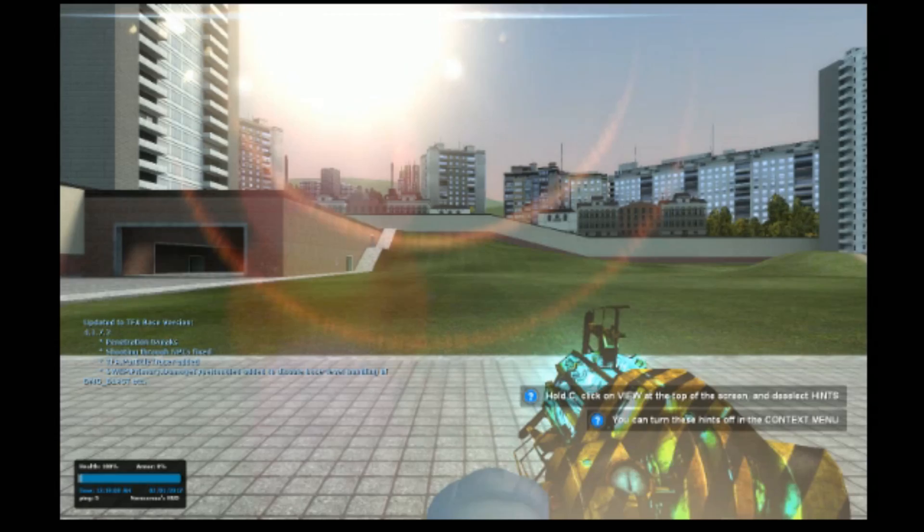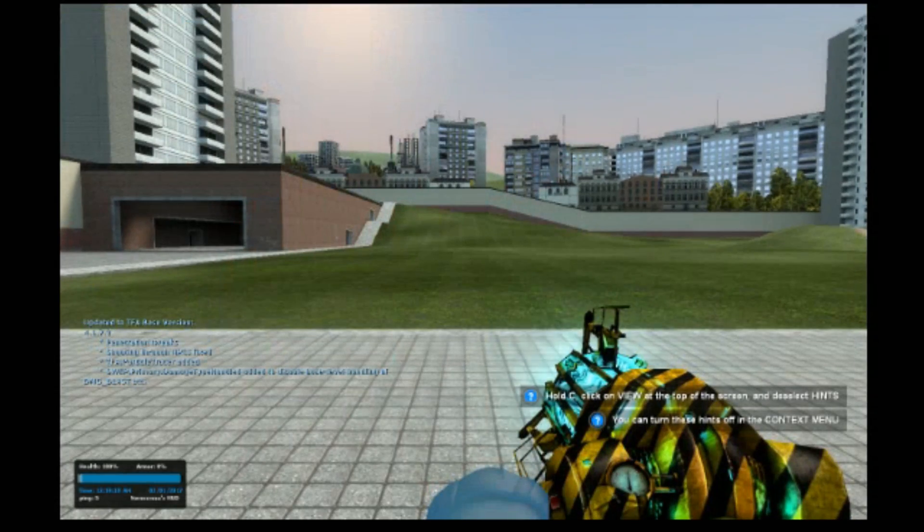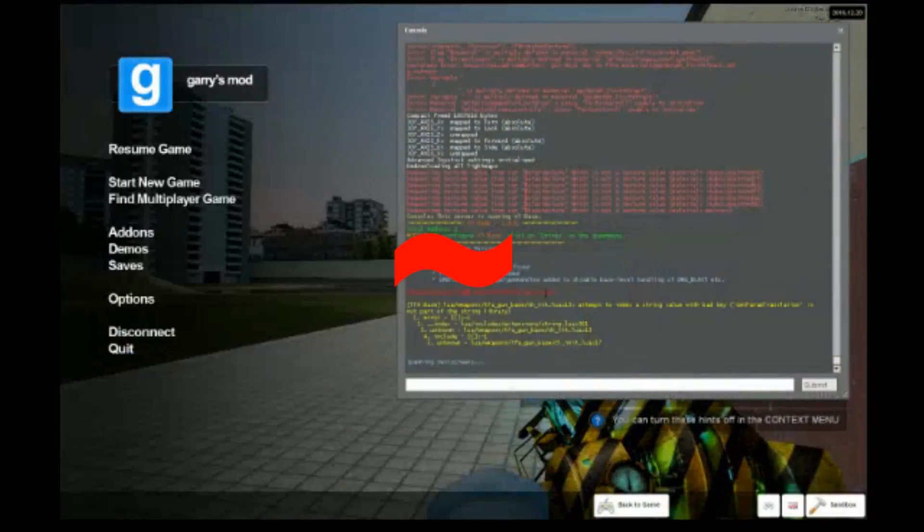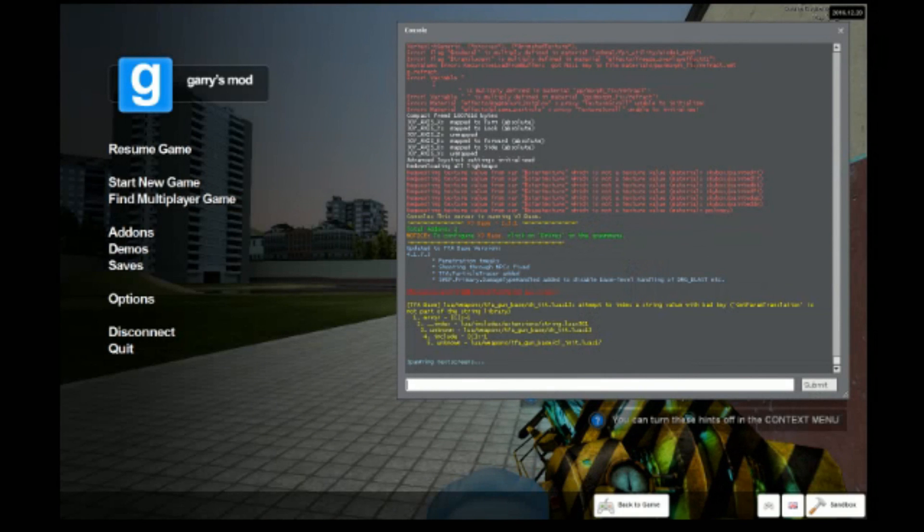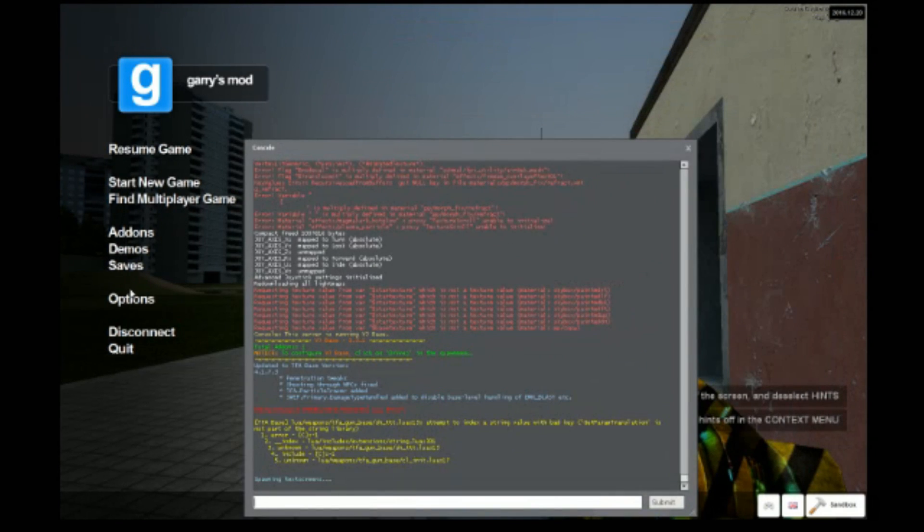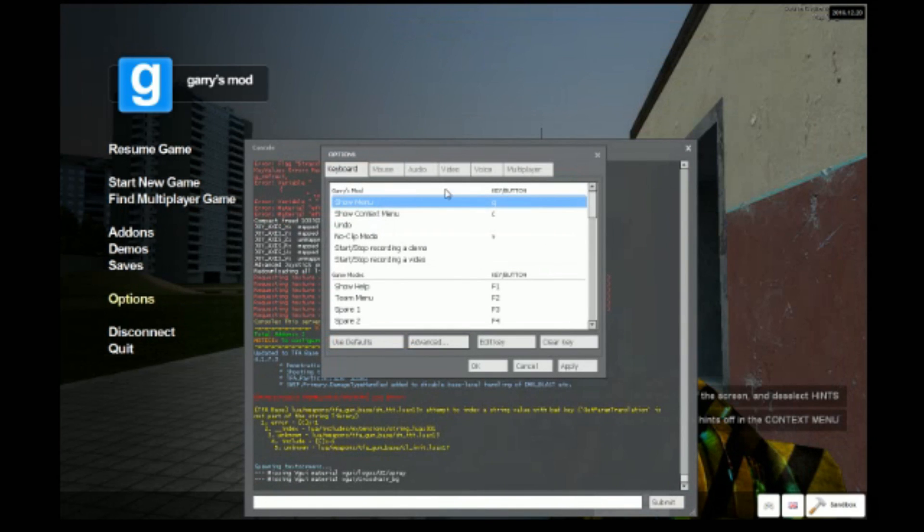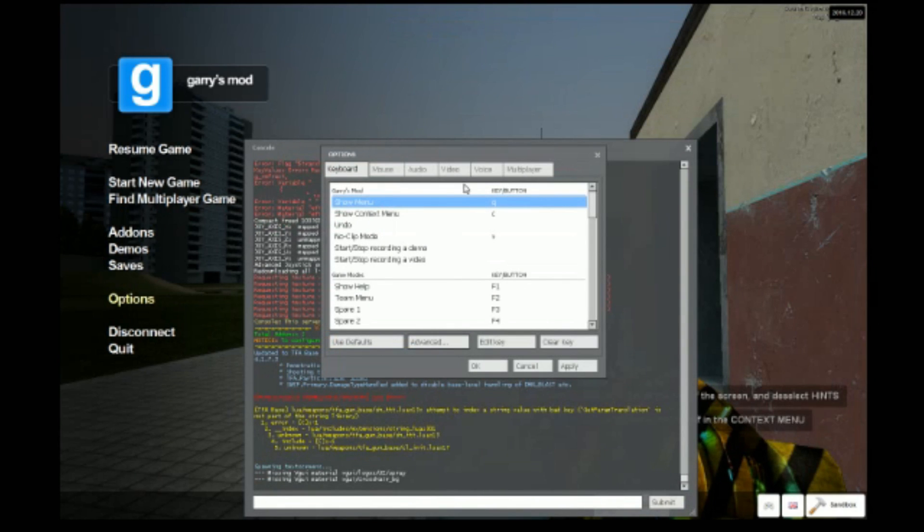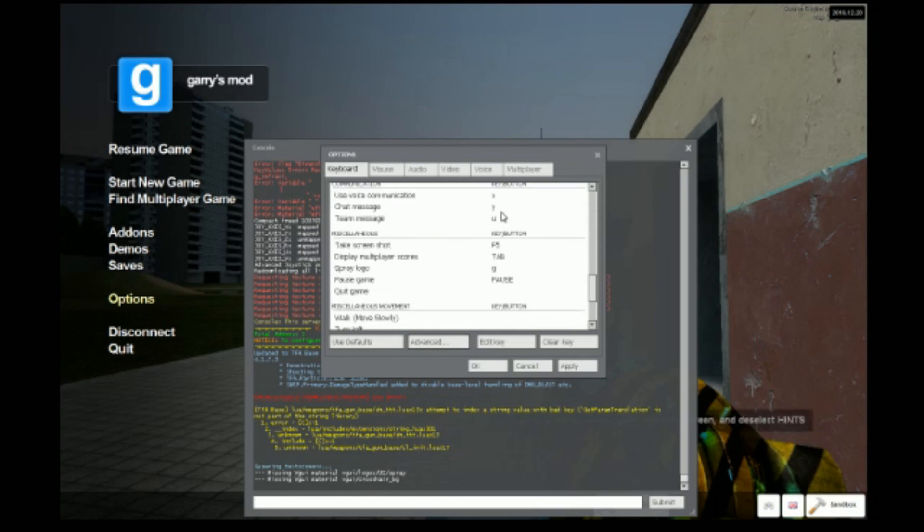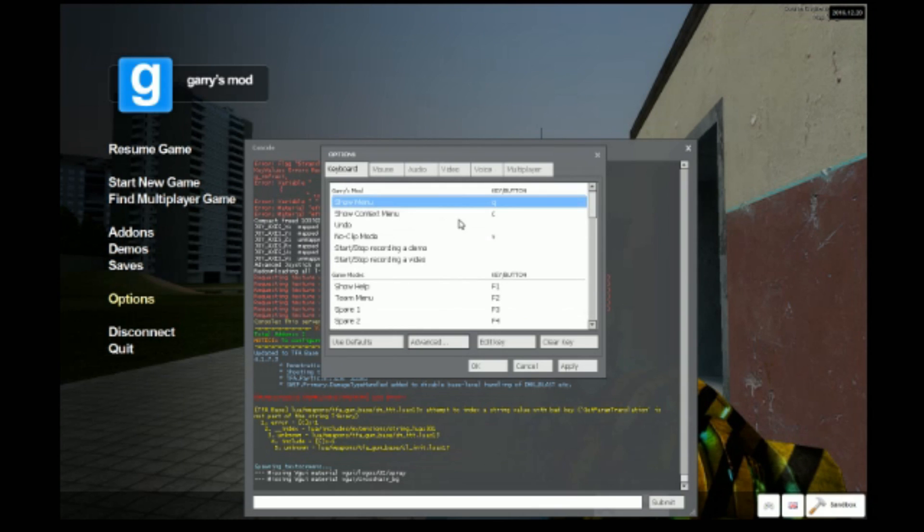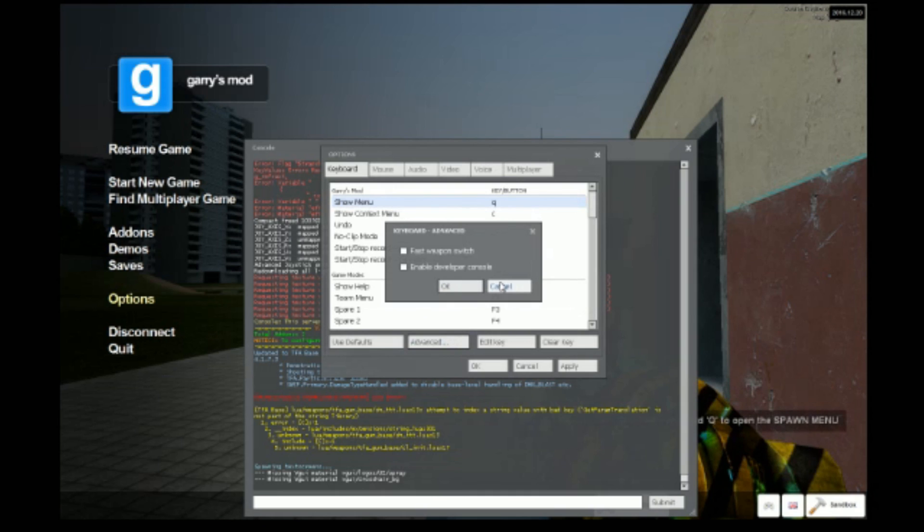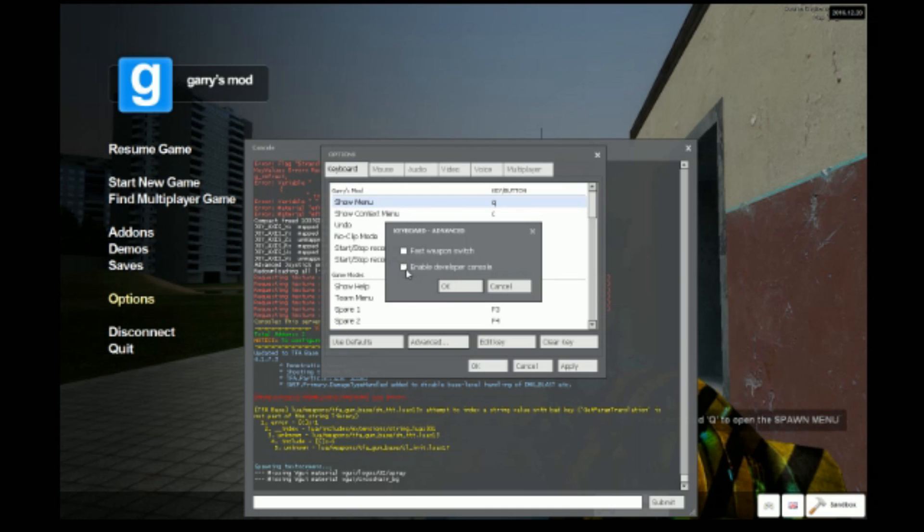Okay. So when you're in your game, what you want to do is press the squiggly line. Yeah, it's on the screen. The console should come up. If not, you need to go in options and make it... By default, it should be that squiggly line thingy. But it might be in advanced. Yeah, advanced. Yeah. Click, click, click.